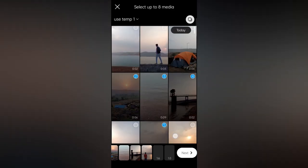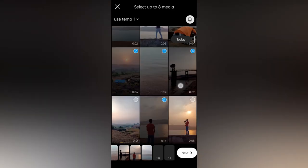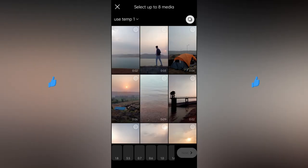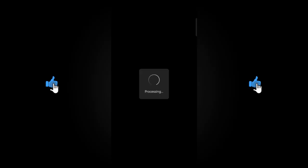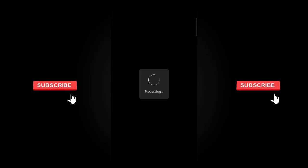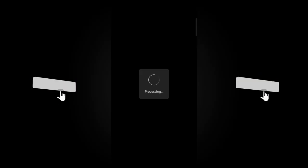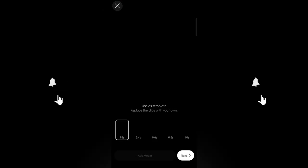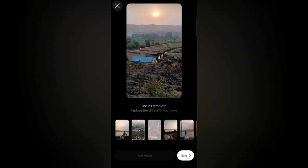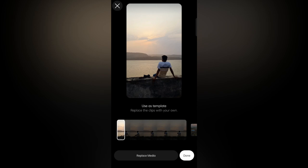I have added 8 files in one folder, so I am adding them to the media template. Instagram will process that video and fit it into the template. Now you can see Instagram has added the video files to the template.